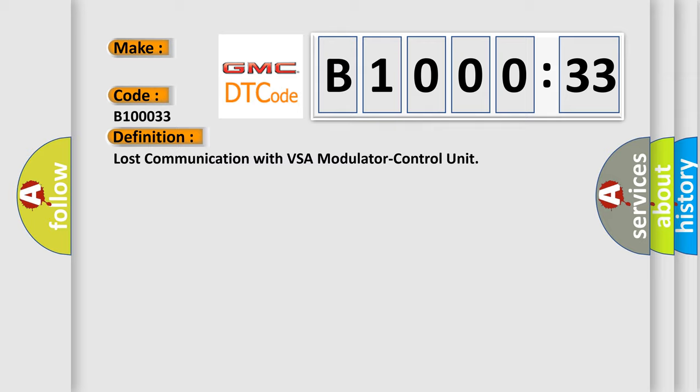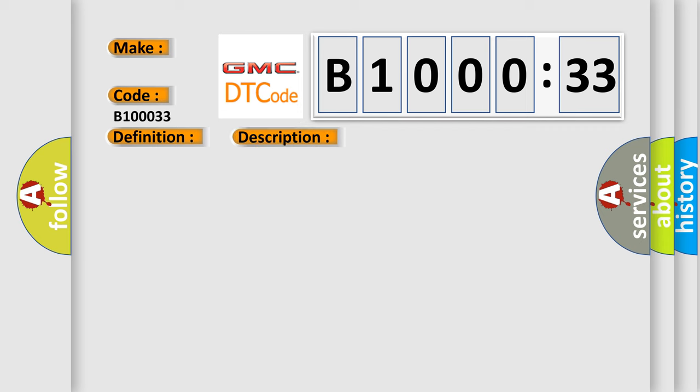And now this is a short description of this DTC code. No signals from the VSA modulator control unit via the CAN lines are received for at least one second. The execution time is continuous and the duration time is one second or more.